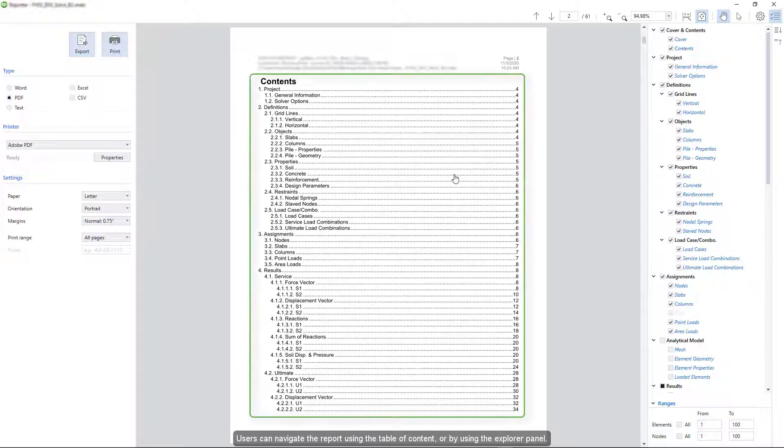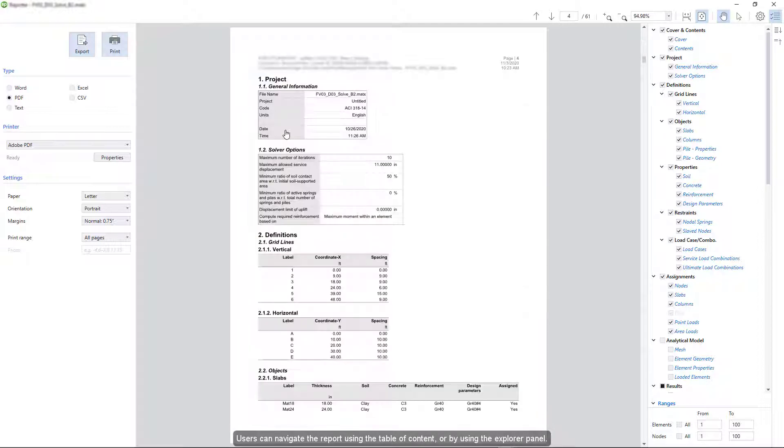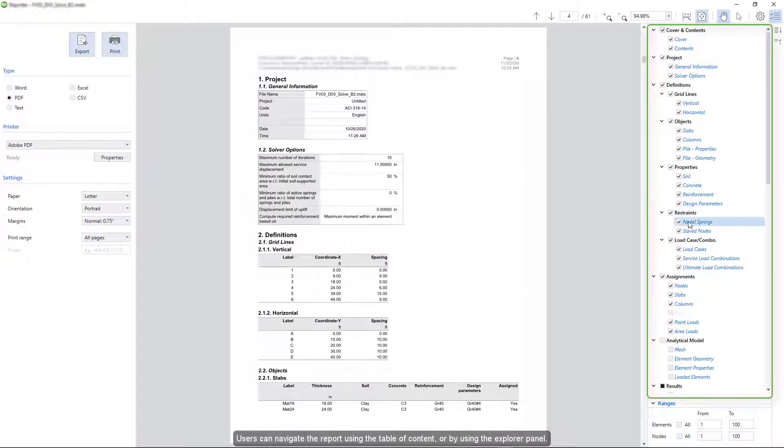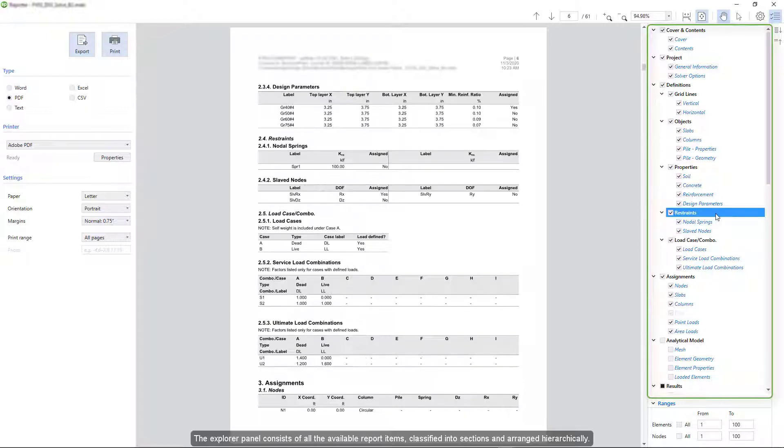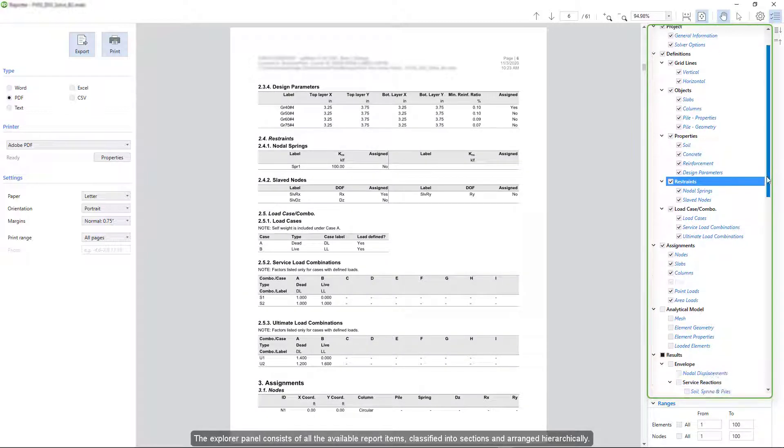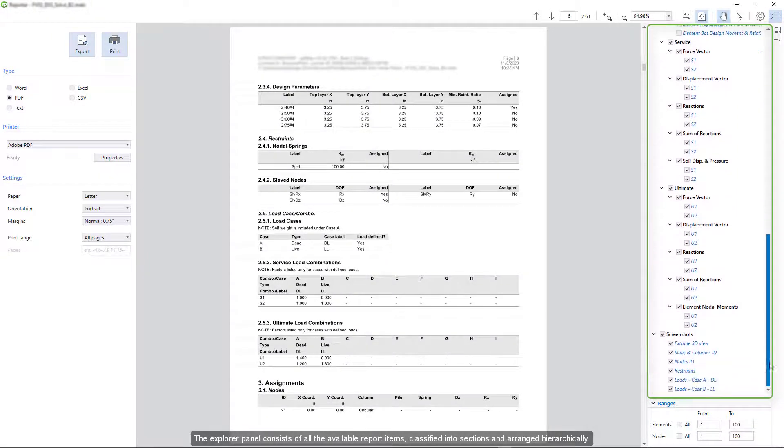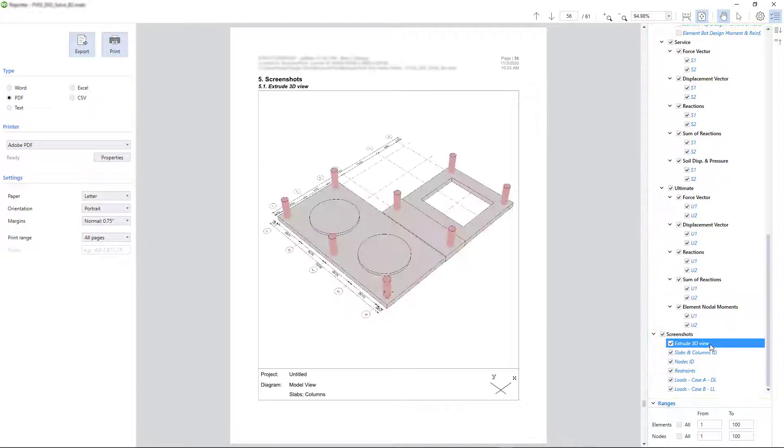Users can navigate the report using the table of contents or by using the explorer panel. The explorer panel consists of all the available report items, classified into sections and arranged hierarchically.